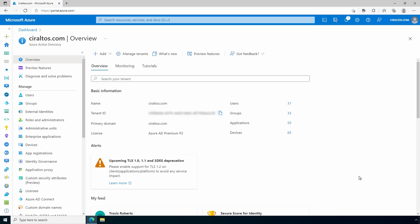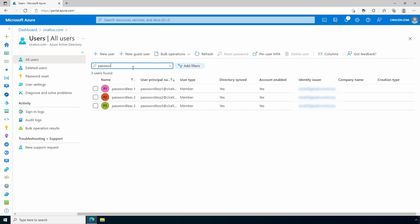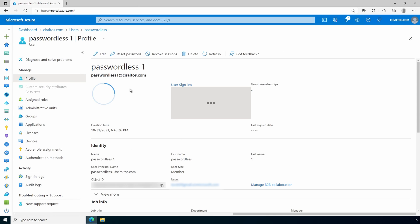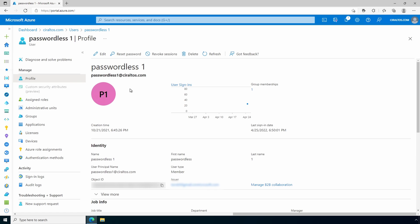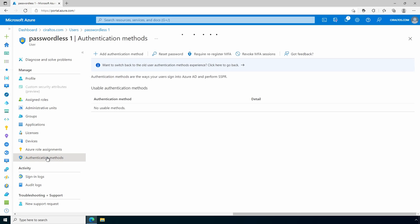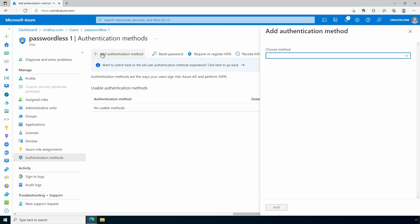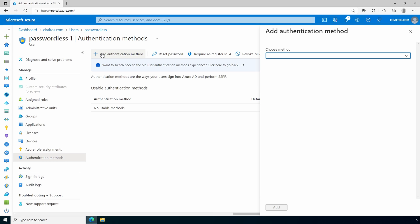Here we are in Azure AD. Let's go to users and find the passwordless user we'll use for this example. We'll use passwordless one. Let's go to authentication methods. There's currently no authentication methods. Let's add one. Under choose method, go to temporary access pass.